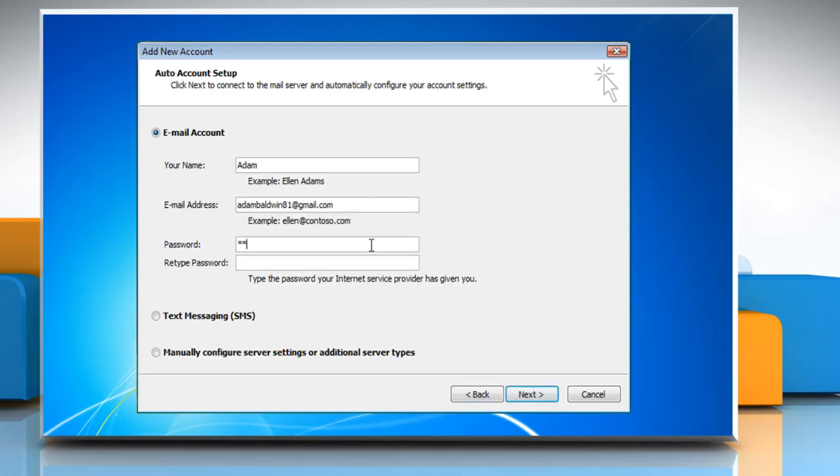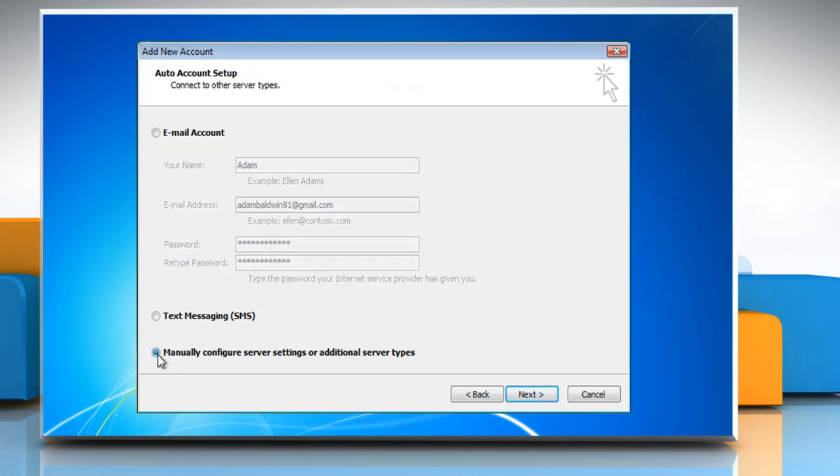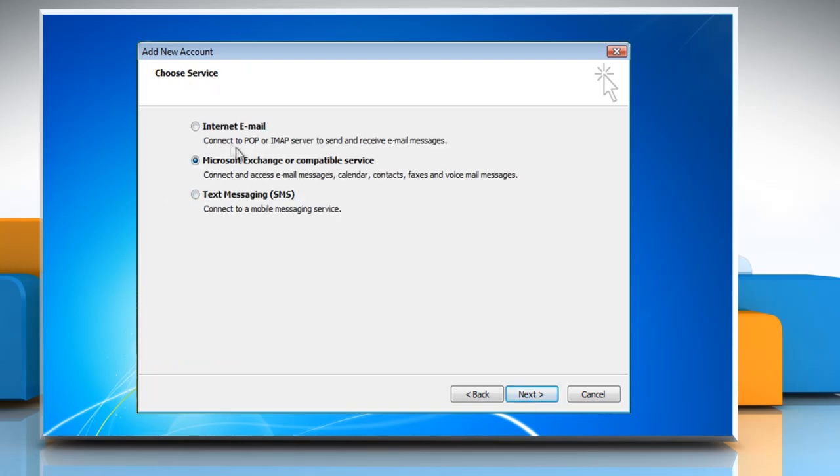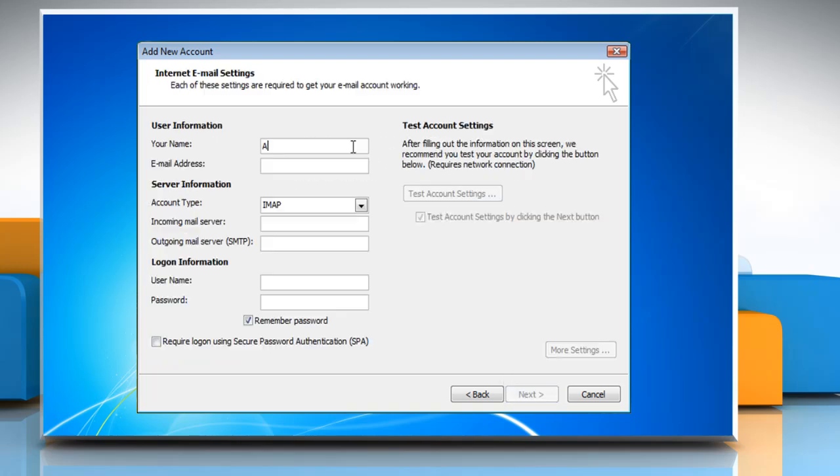Enter your account information and then select the manually configure server settings or additional server type radio button. Click on Next. Select Internet Email and then click Next. Enter your username, email address and login information.